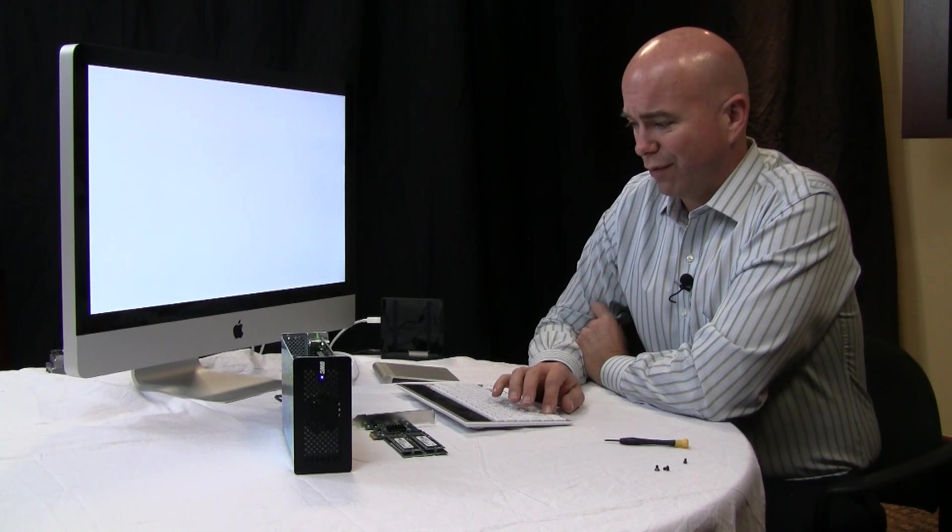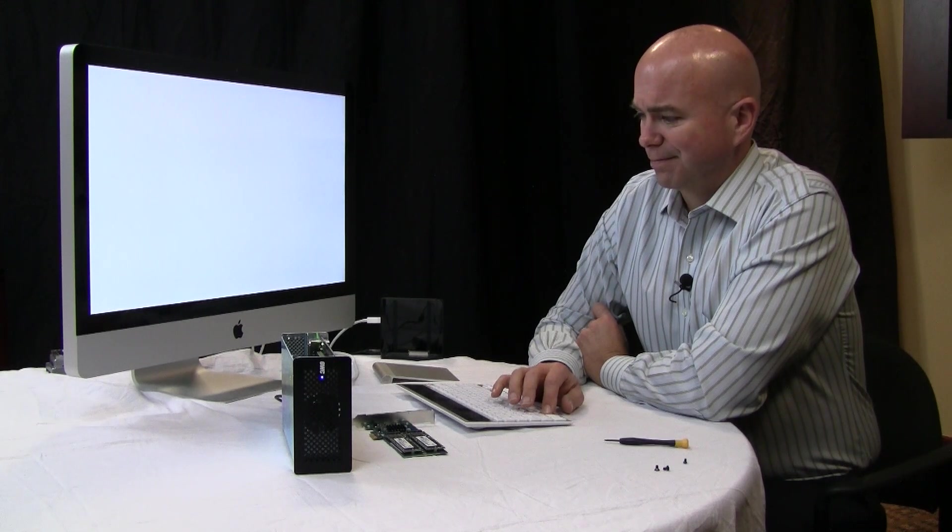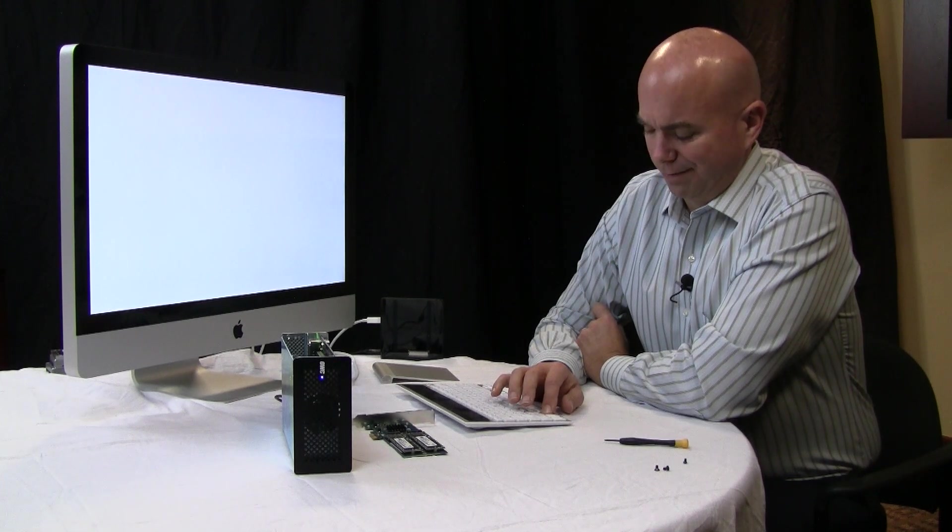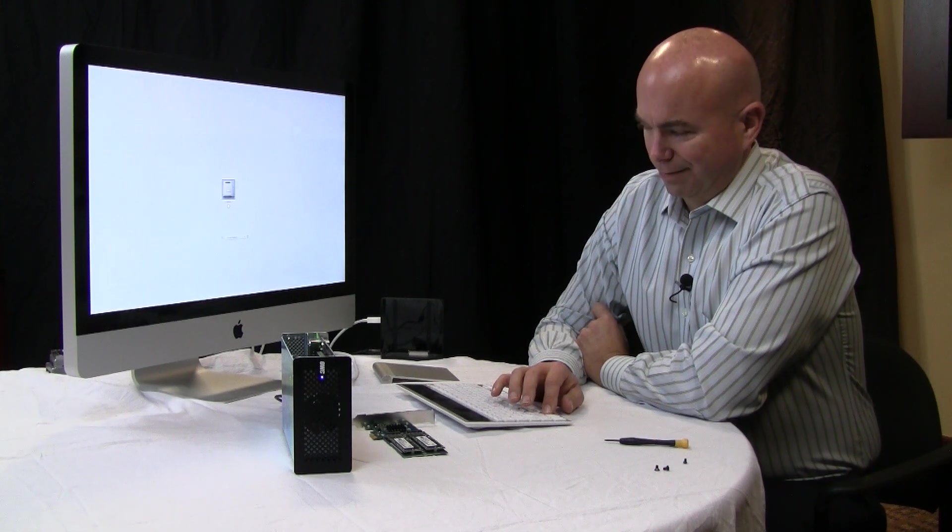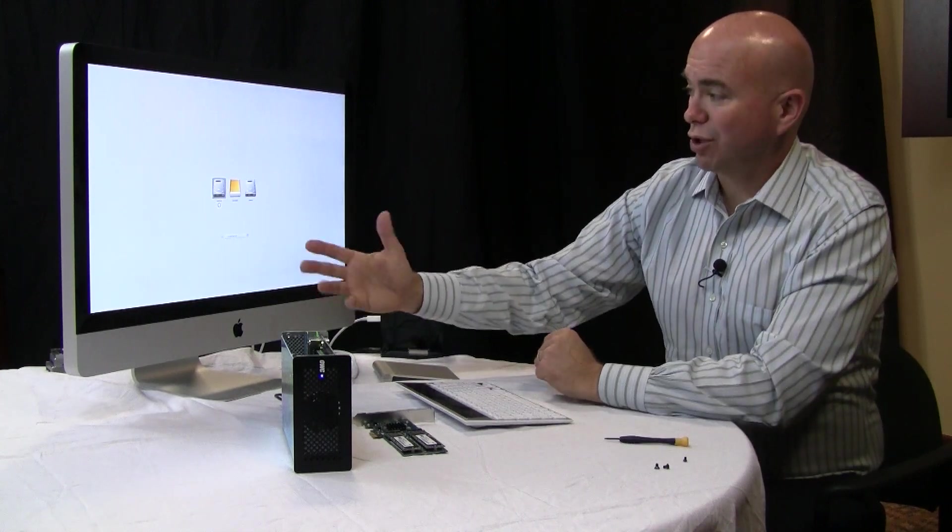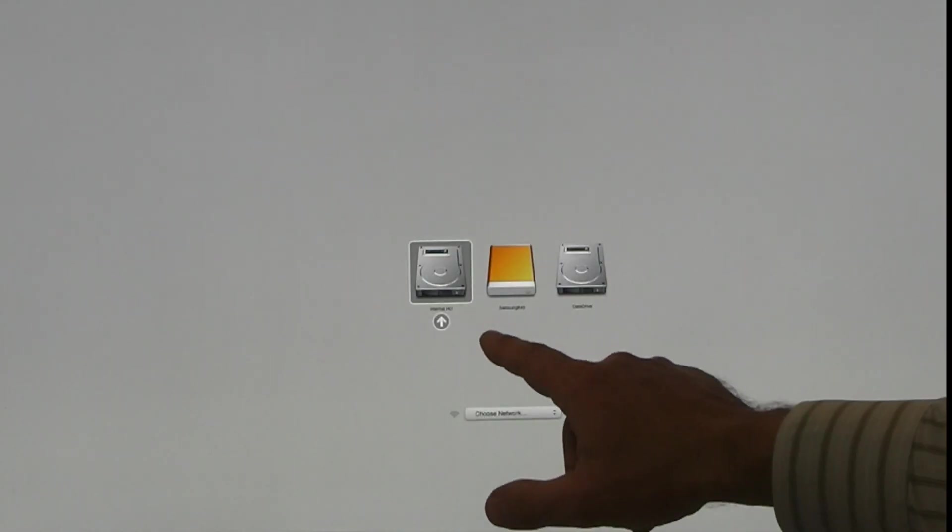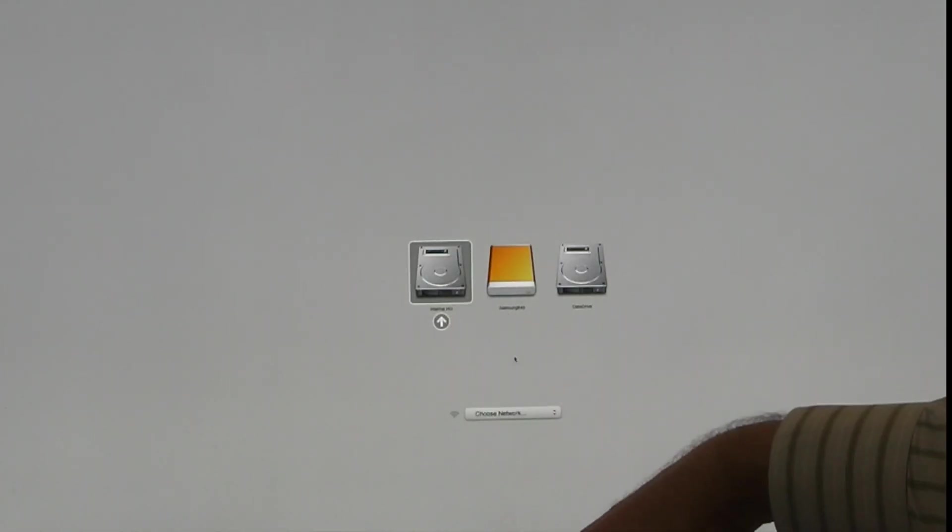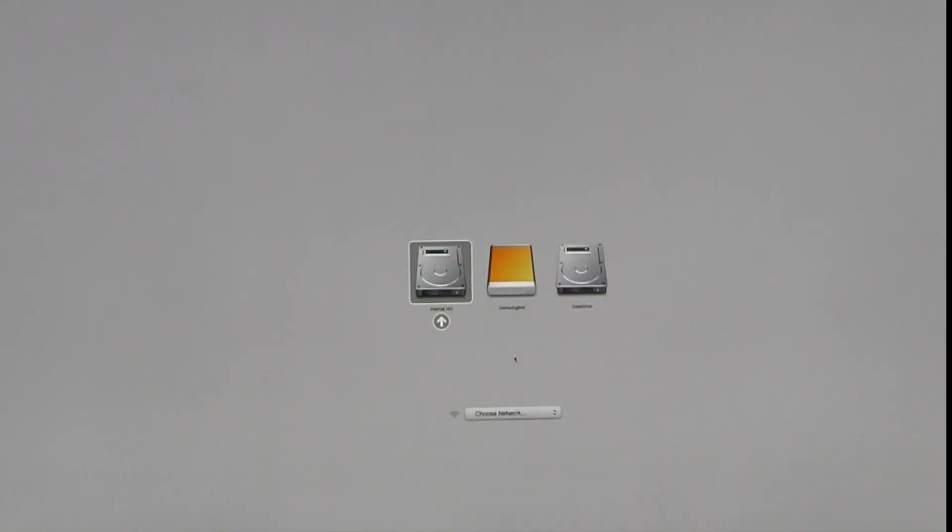I'm holding the option key down so I can select what drive I want to boot from. You can see I've got three choices.